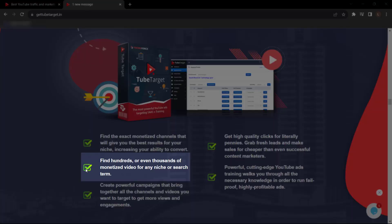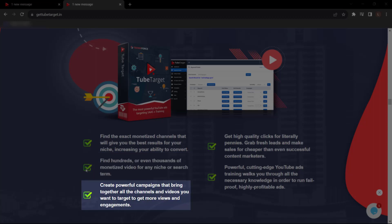Find hundreds or even thousands of monetized videos for any niche or search term. Create powerful campaigns that bring together all the channels and videos you want to target to get more views and engagements.